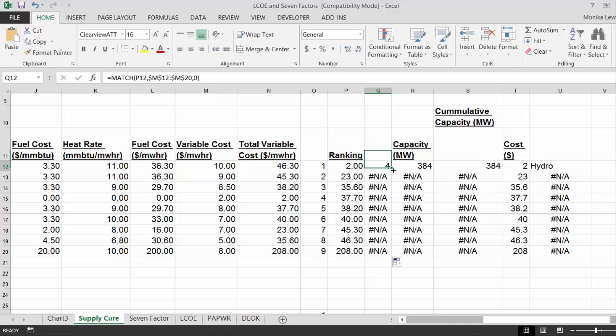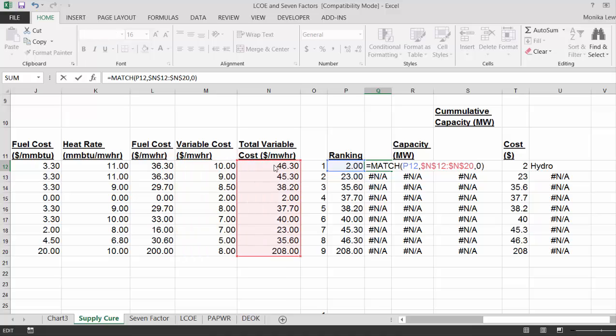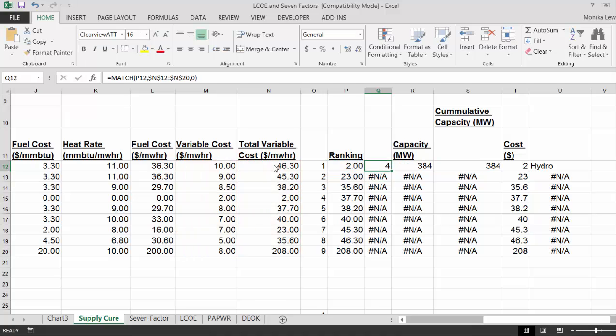Whoops. Look at me do that. Match this one against the total cost. Excuse me for that.